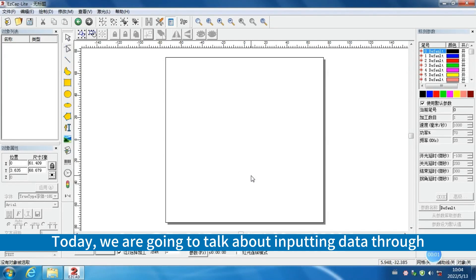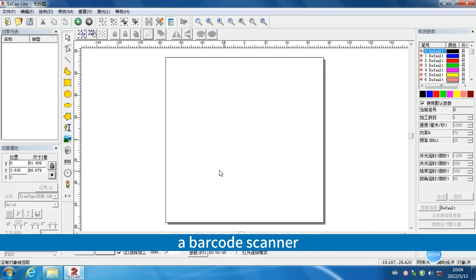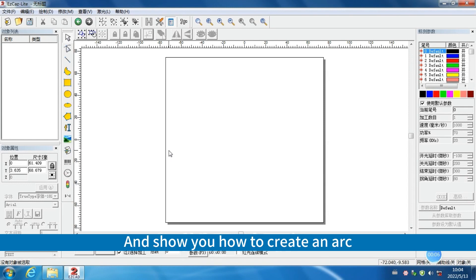Hello everyone. Today, we are going to talk about importing data through a barcode scanner and show you how to create an arc.